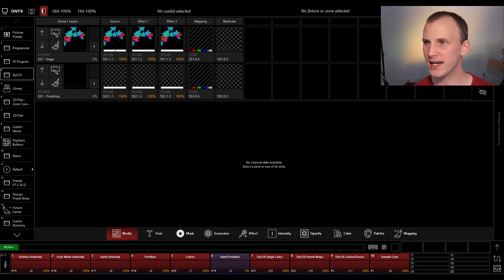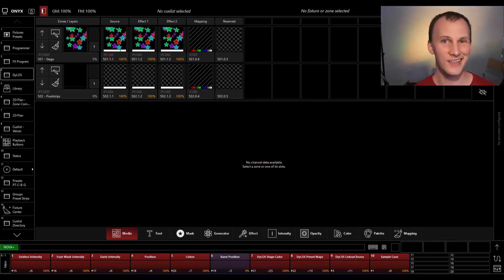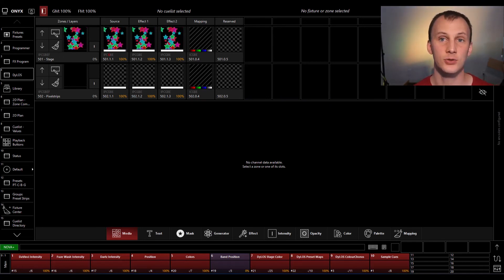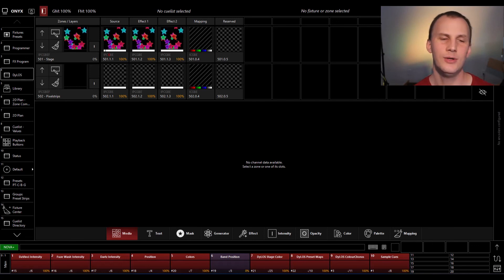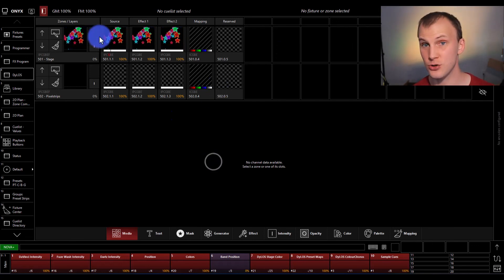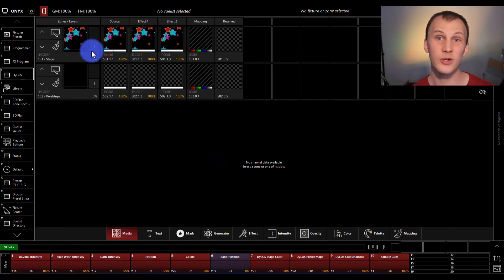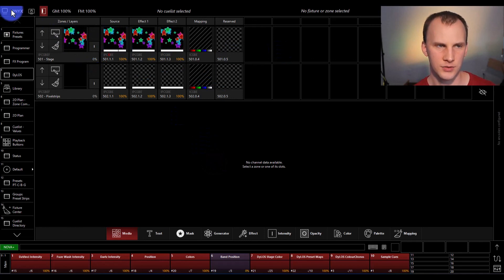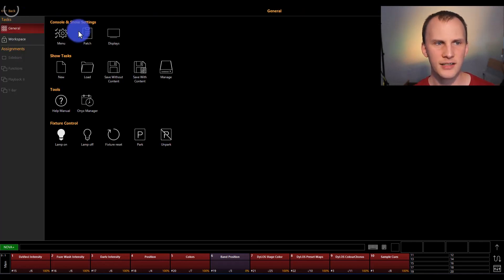Now that we've gone ahead, we've launched our first show, let's go ahead and add in some lights. So in order to do that, instead of loading a show like we did now, we're going to create a new show. So let's head up to Onyx here, press new.